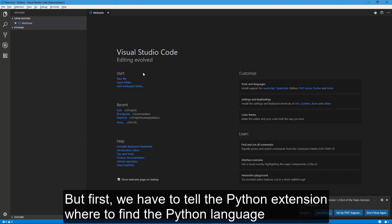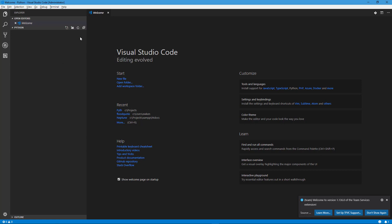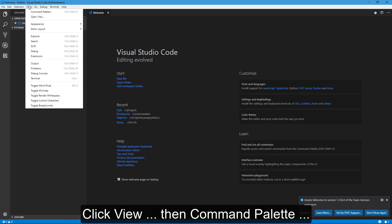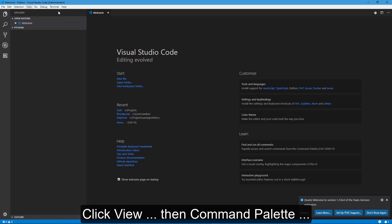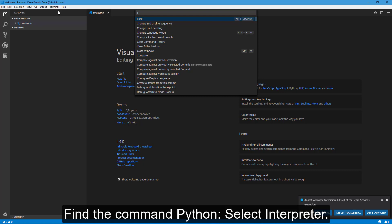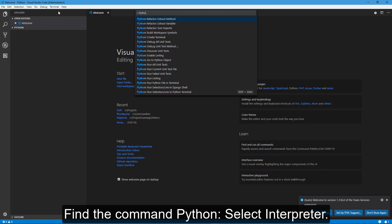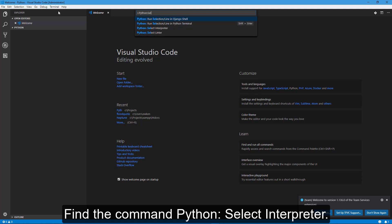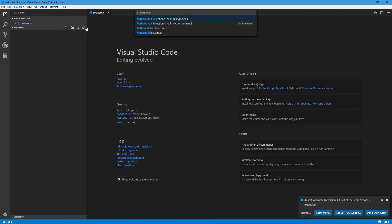But first, we have to tell the Python extension where to find the Python language. Click View, then Command Palette. Find the command Python and select Interpreter.